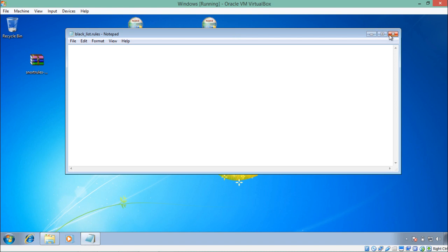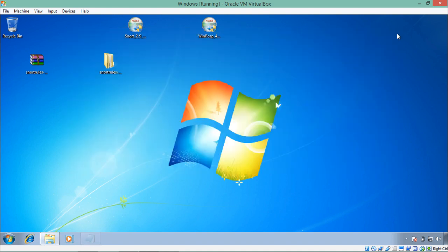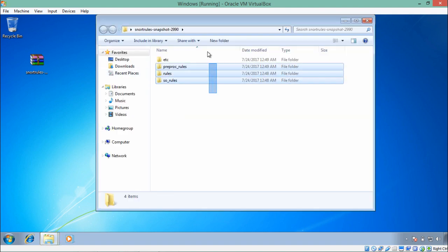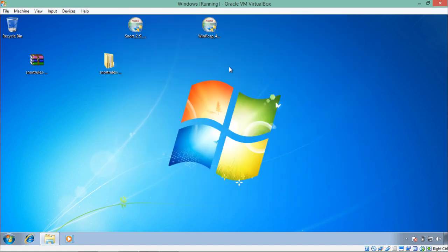The two files — blacklist.rules and whitelist.rules — are now created. In this video I'm giving a small overview of Snort, but in the next video series I'll show how to set custom rules by adding them to these two files. To recap: we downloaded and installed Snort with WinPcap, downloaded and extracted the Snort rules, copied all files into the Snort directory, and created whitelist.rules and blacklist.rules.